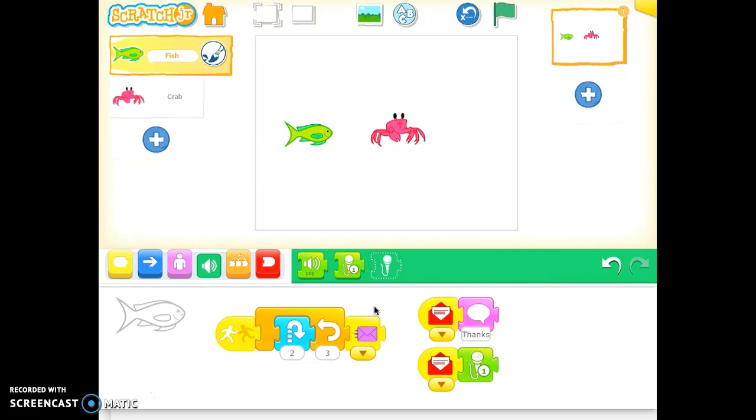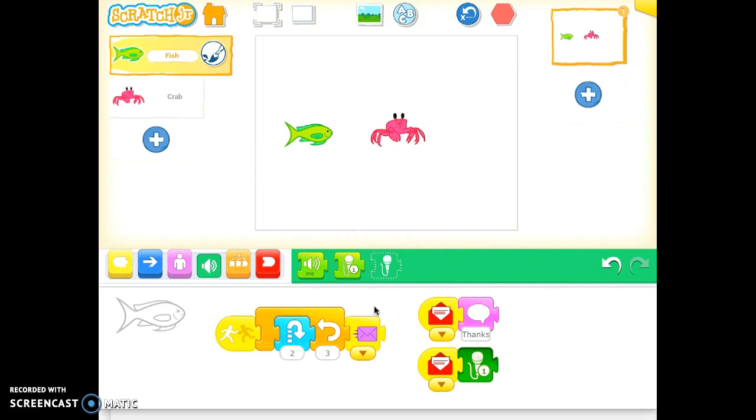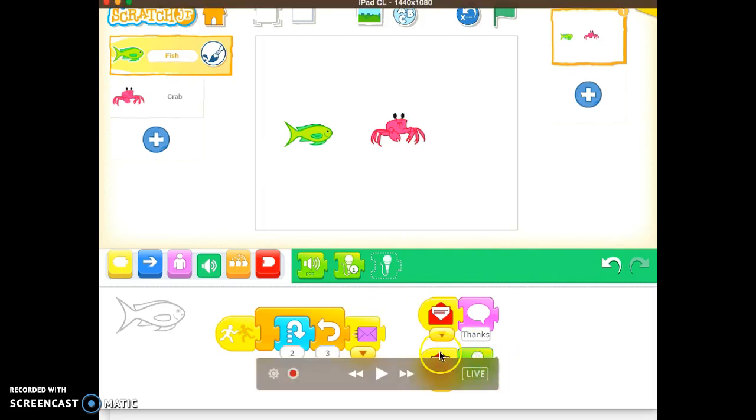So I'll make sure my volume is up on my iPad. Tap on that. Thanks for not stepping on my fin. Alright, so test it out. Sounds good.